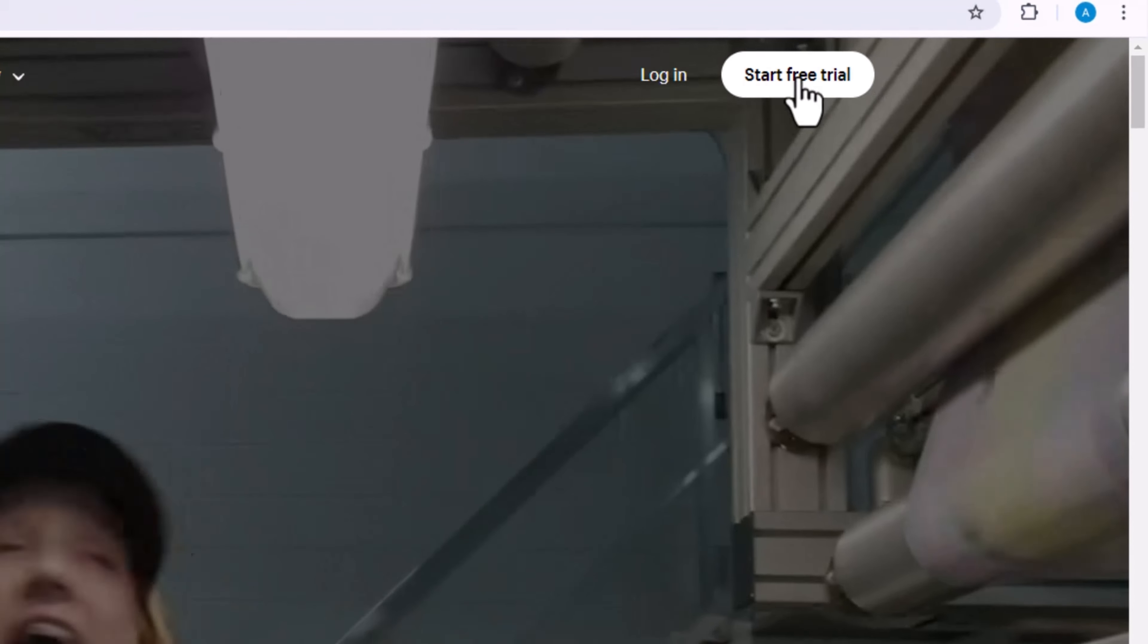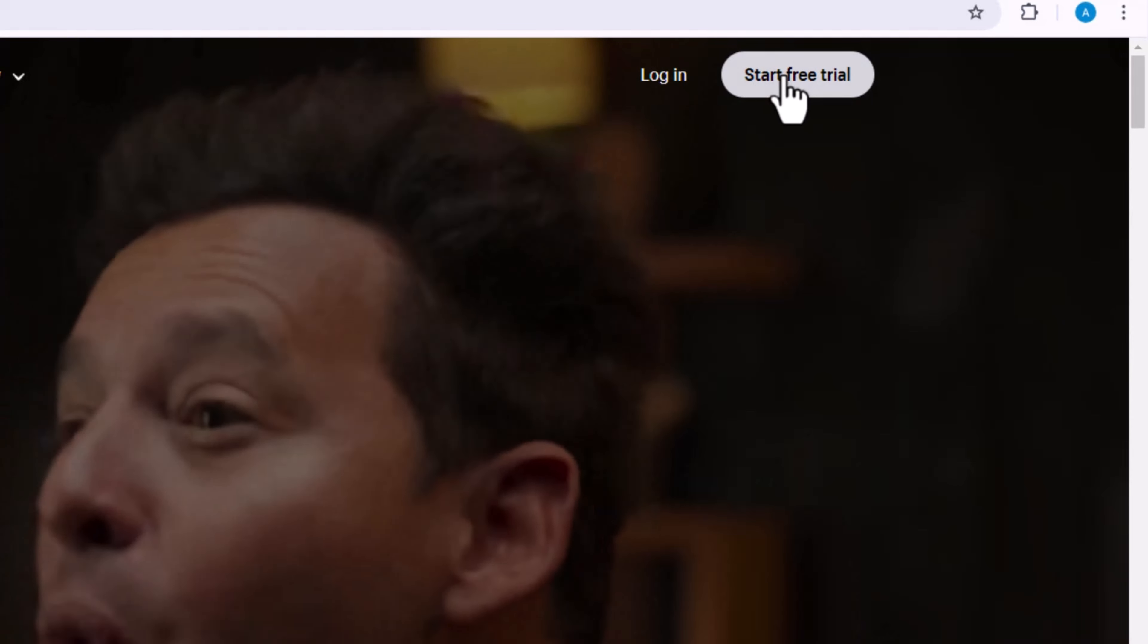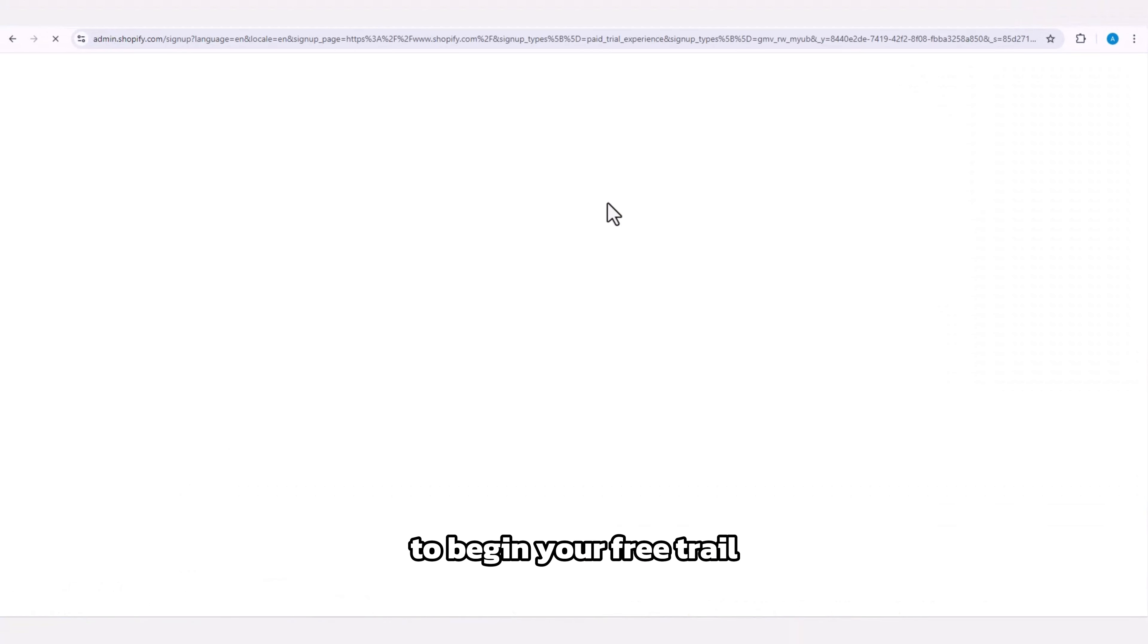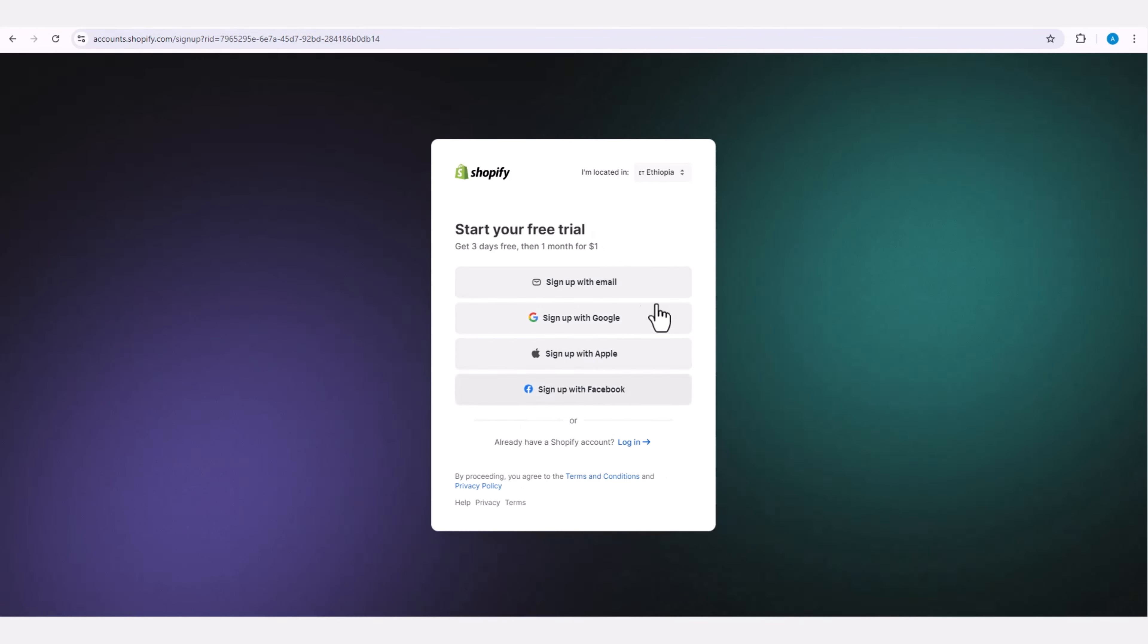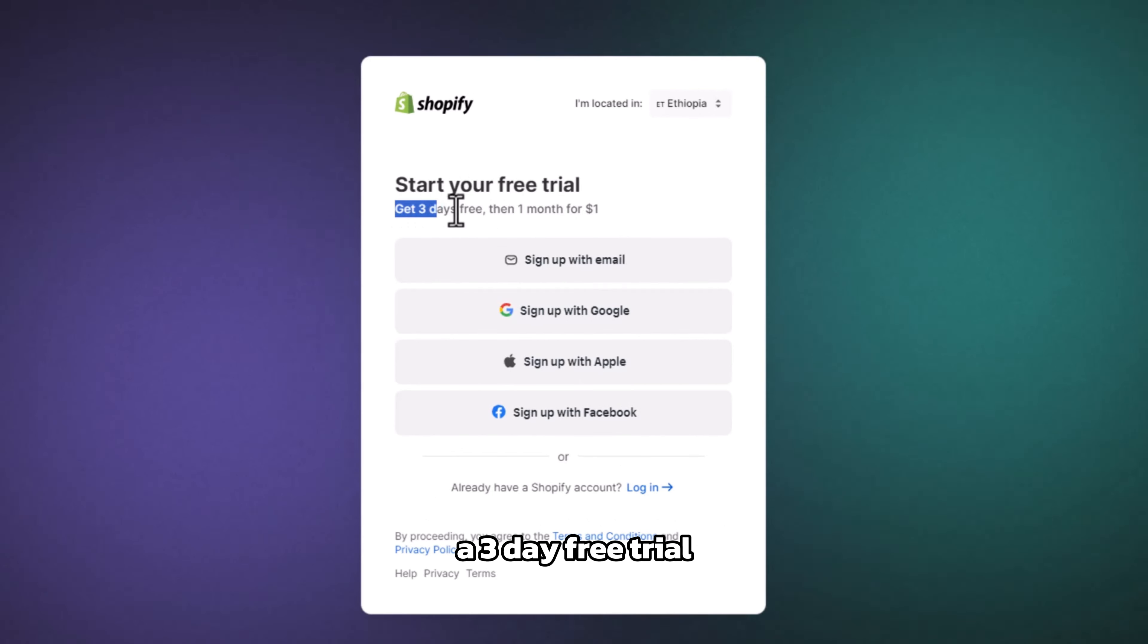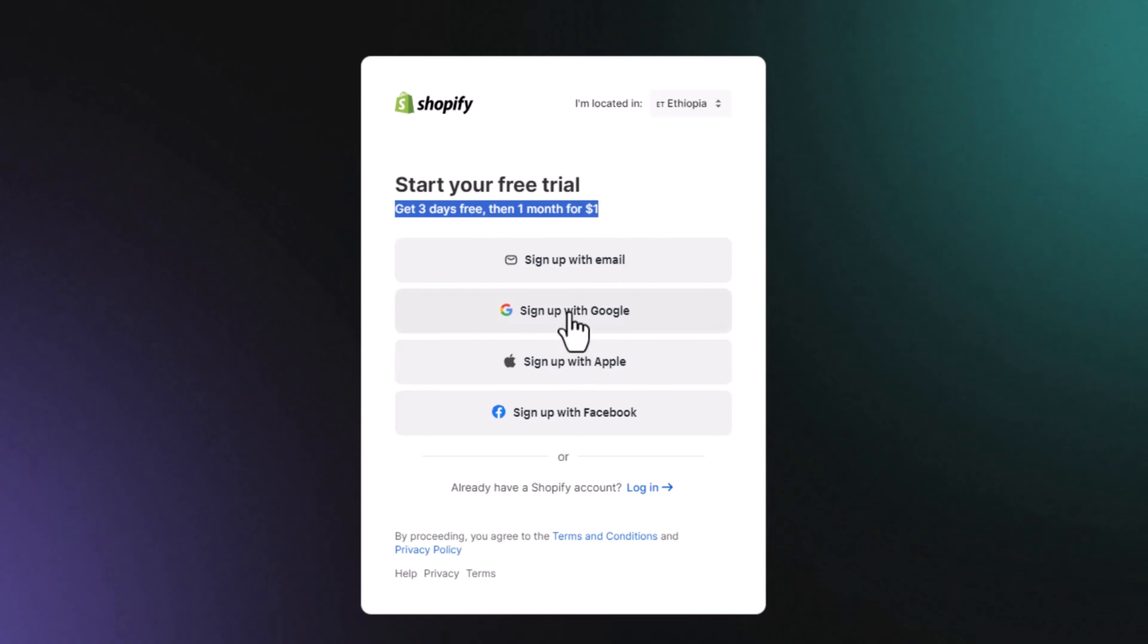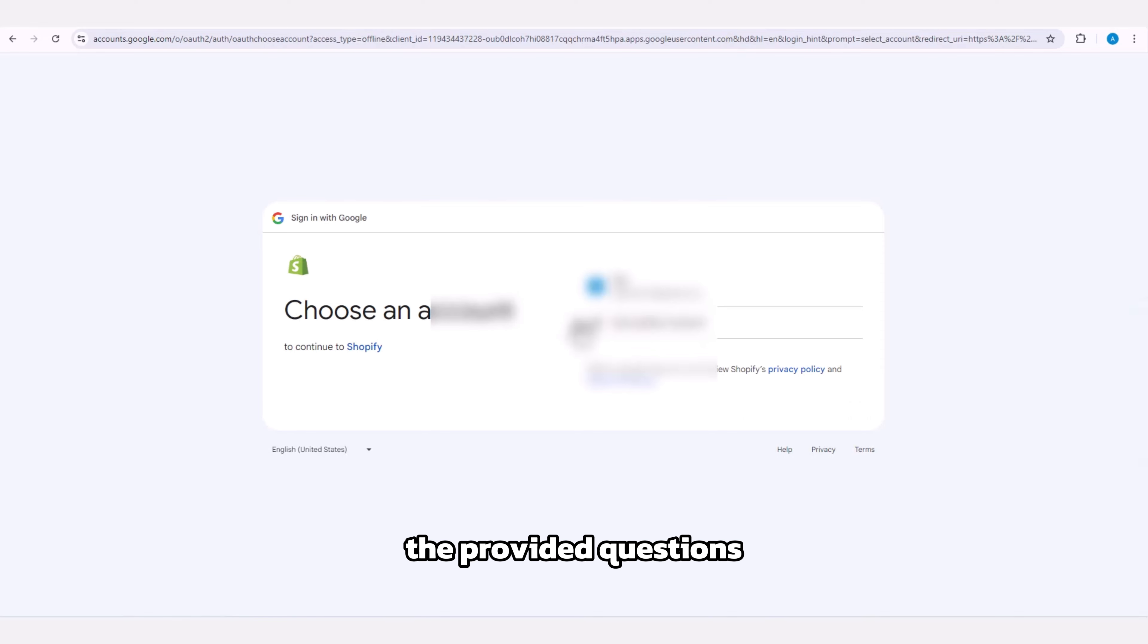Login to the Shopify admin page. Shopify offers a three-day free trial followed by a $1 charge for the first month. Next, proceed by selecting your Google account and answering the provided questions.